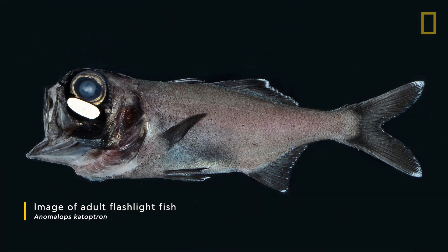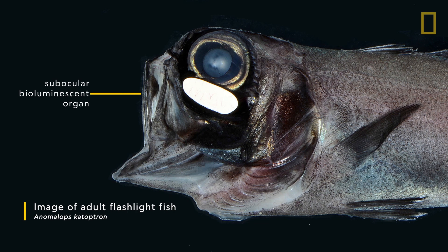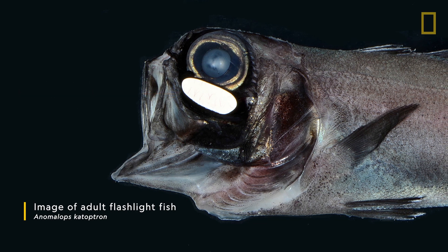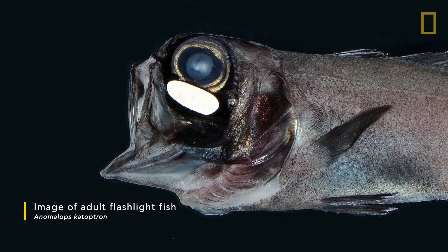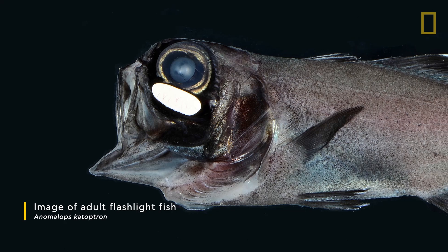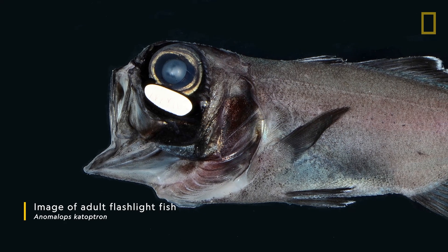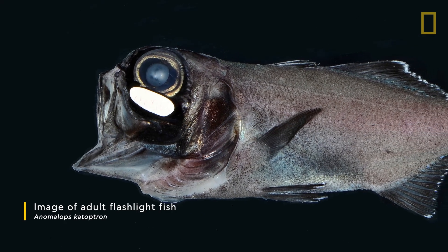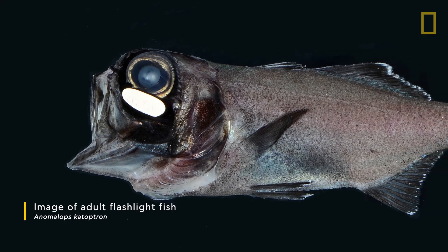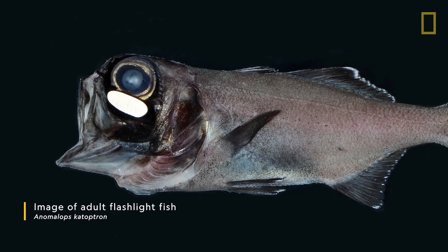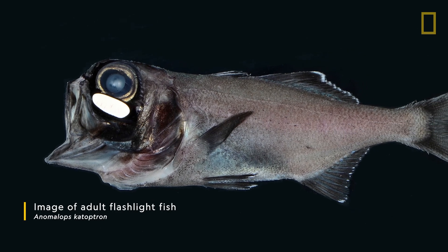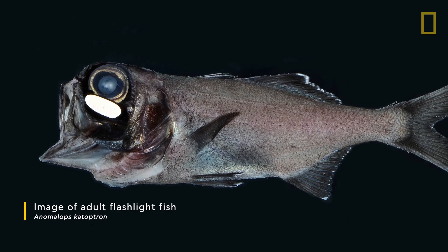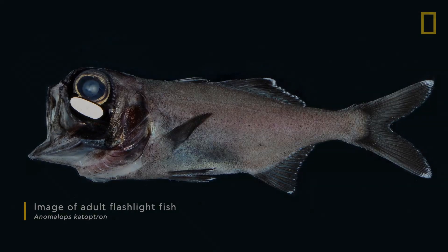It has this subocular bioluminescent organ under its eye and it grows like a garden, these bioluminescent bacteria. It grows them in these tubes and it even projects the light outward. It's even grown this vasculature to feed, to pump oxygen, to keep these bioluminescent bacteria glowing bright.